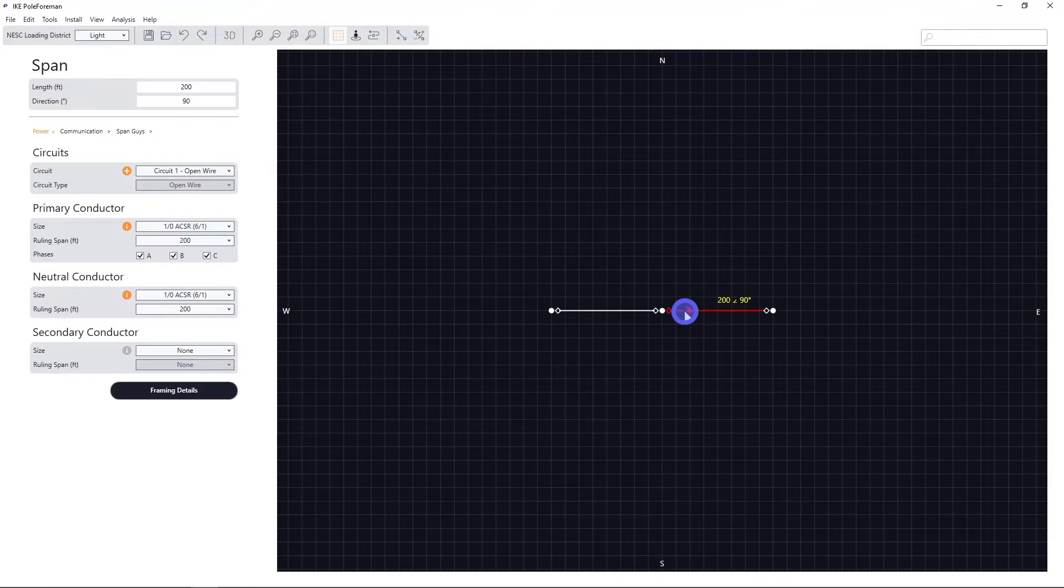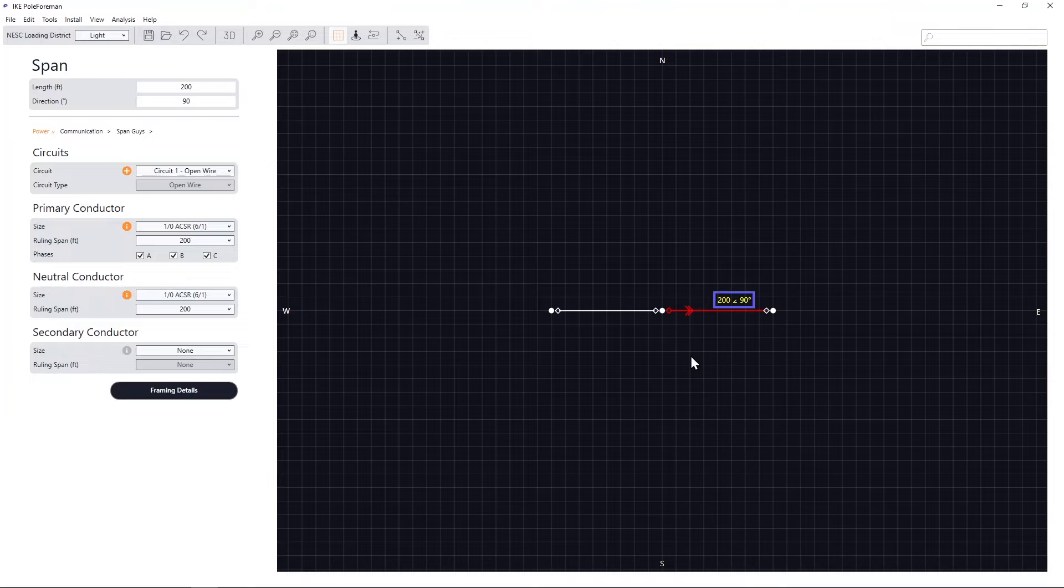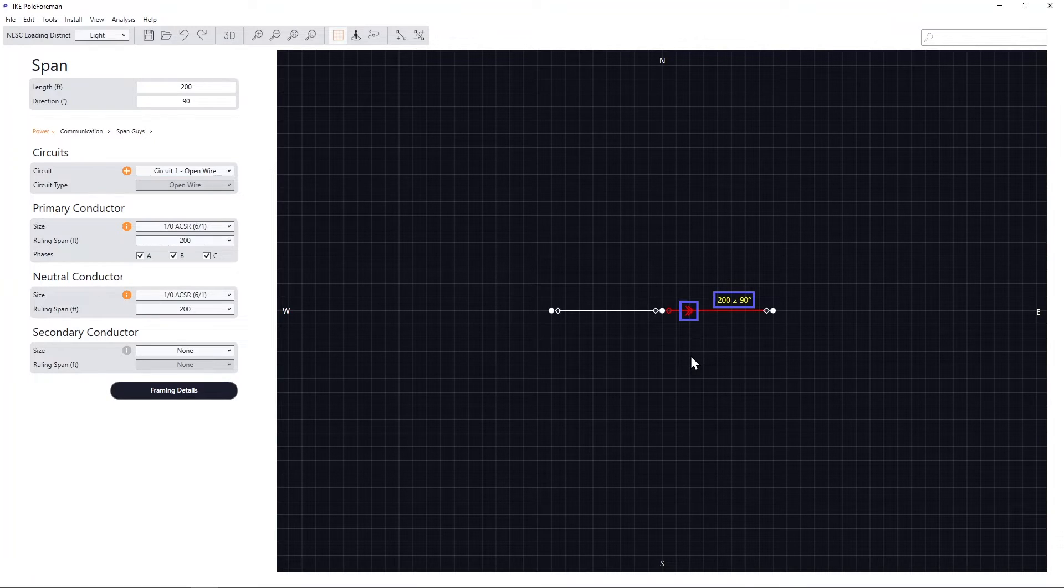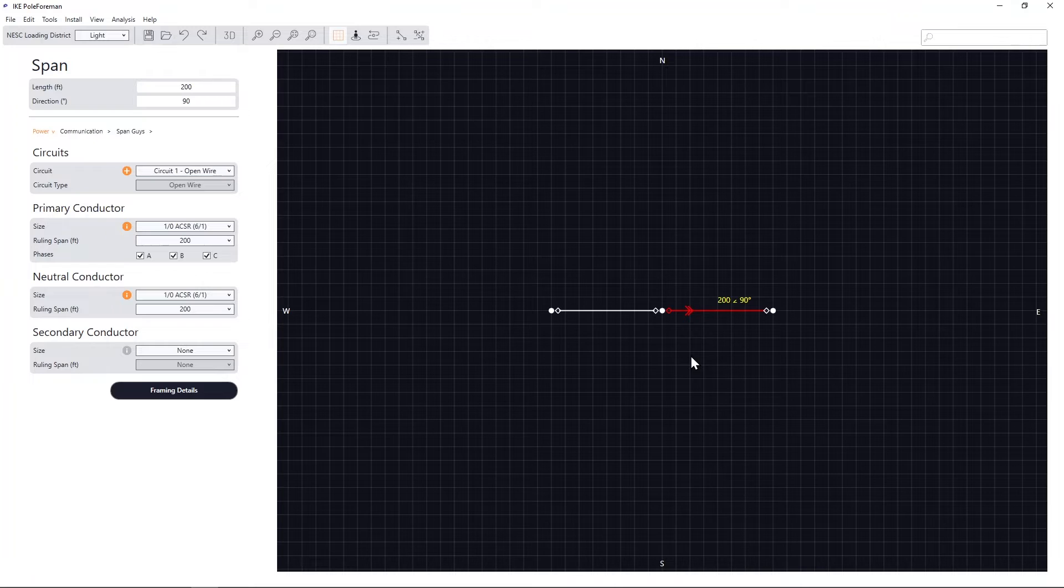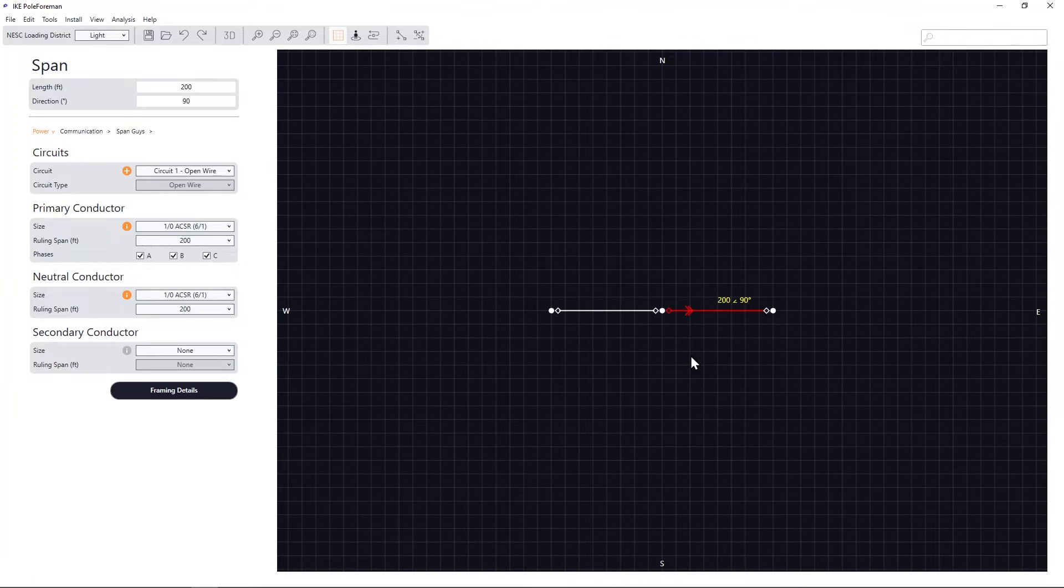When a span is selected, the span length and direction details are displayed along with the span fletchings. Fletchings, the arrows drawn on the span, set your frame of reference.